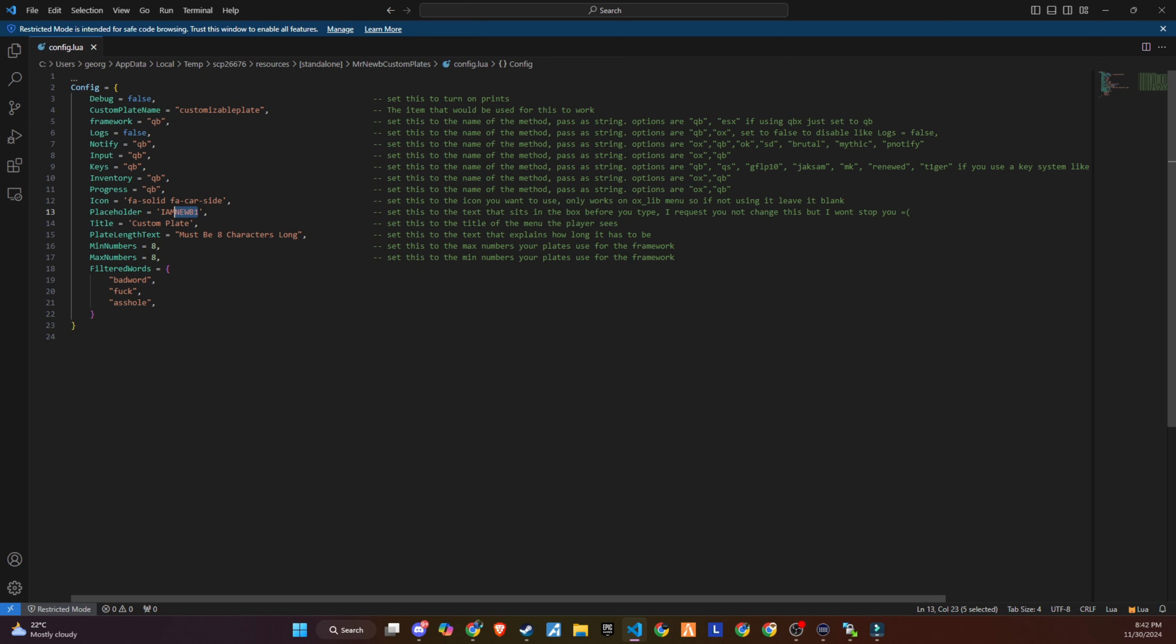Here, you can set the maximum and minimum number of letters required for a number plate. For example, I've currently set it to eight letters, but you can adjust it as needed to suit your preferences. This flexibility allows you to tailor the script to match your server's style.